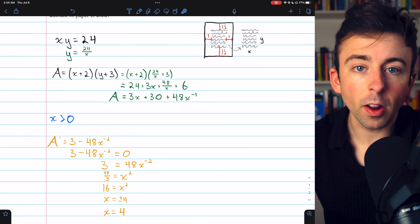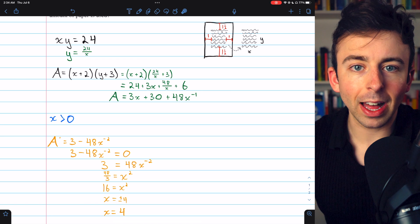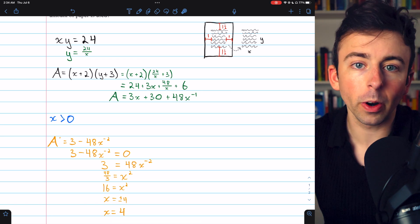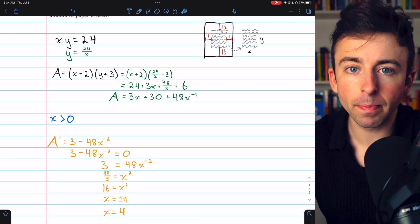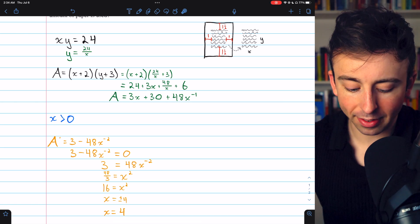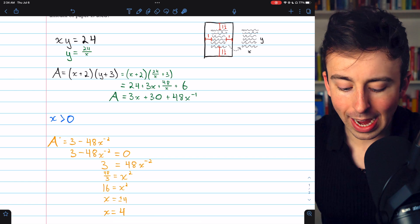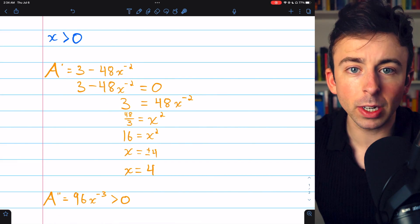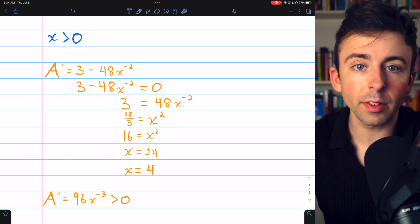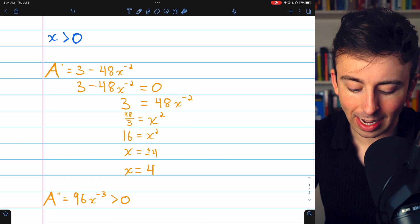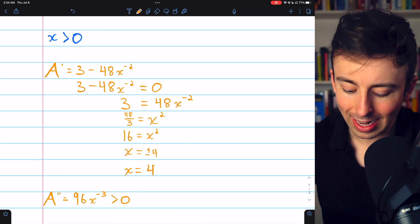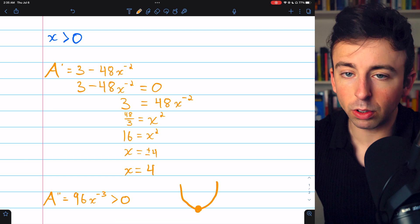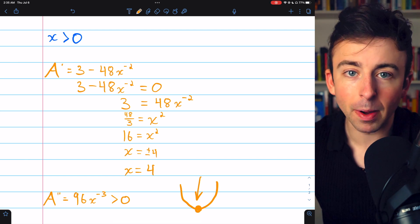Because our domain is not a closed interval, we can't use the extreme value theorem, so we need to use a derivative test to determine if x equals 4 is the location of a minimum or a maximum. Let's use the second derivative test. Taking the derivative of the derivative using the power rule, the second derivative is 96x⁻³. For all positive values of x — our domain — this is definitely positive. Thus the function is concave up because the second derivative is positive, and so indeed at x equals 4 we have a minimum as desired.